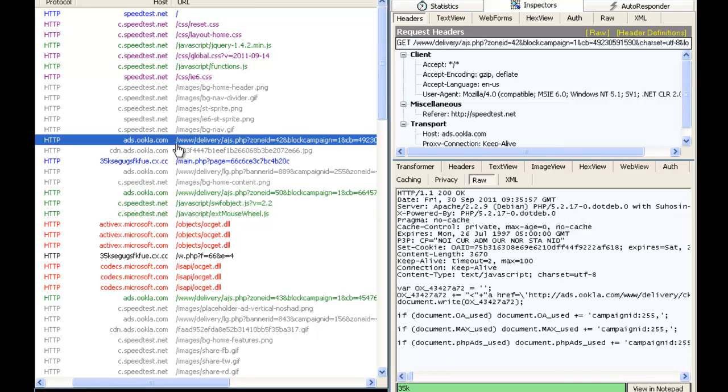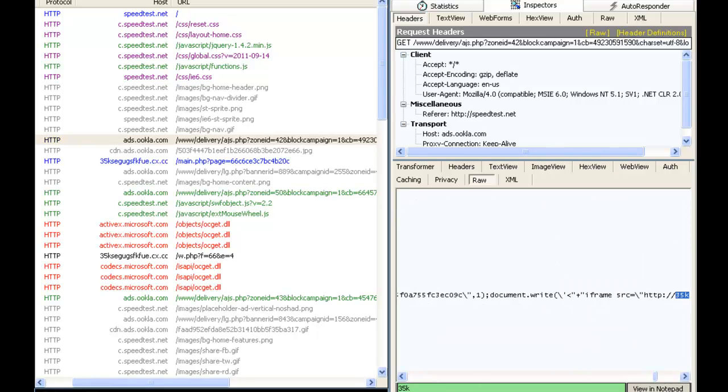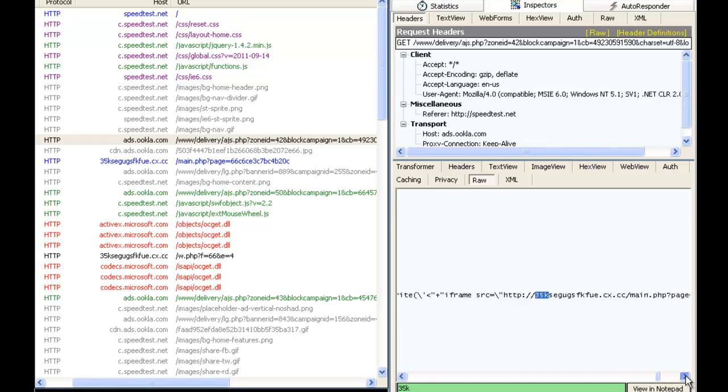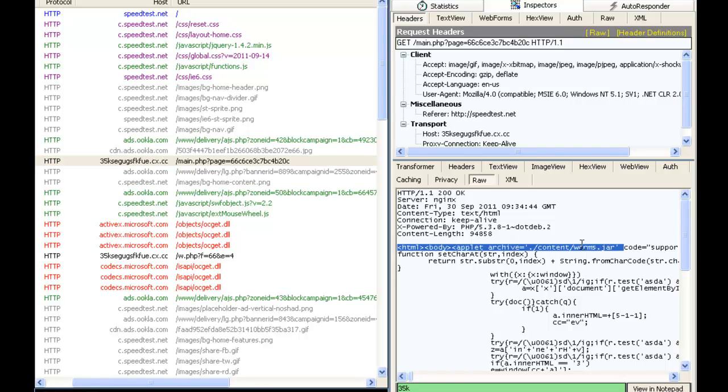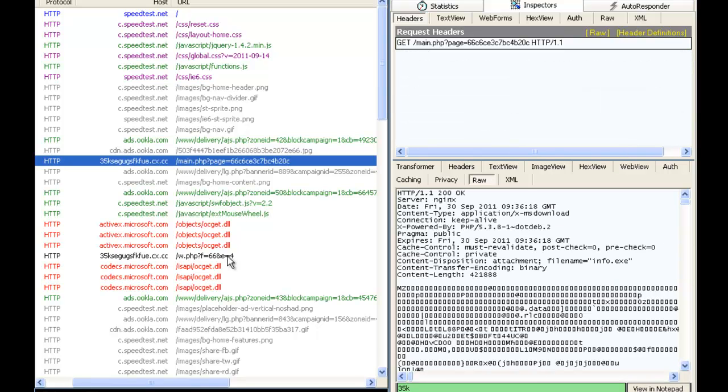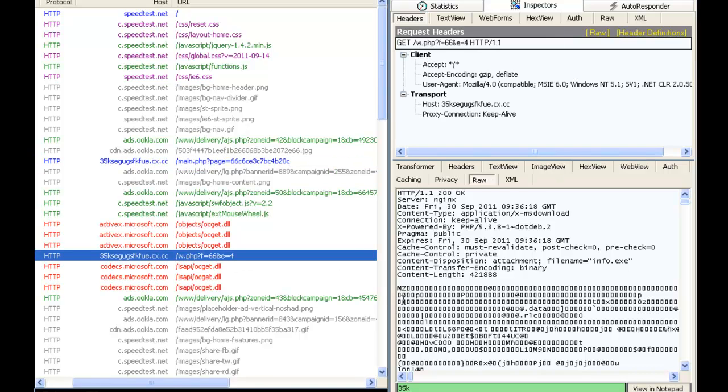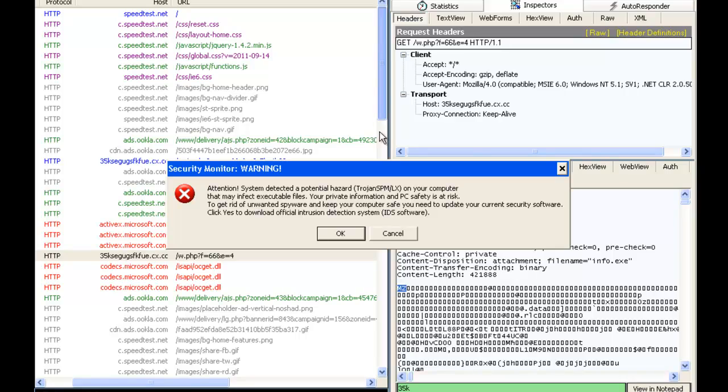So now the chain is very clear. speedtest.net had an iframe to ads.ocala.com, which was injected with iframe pointing to the cx.cc malicious domain running an exploit pack. It ran a Java exploit, which was successful, which caused my browser to download this piece of malicious binary right here. As you can see, starts with MZ so that we know that it's a PE binary file.